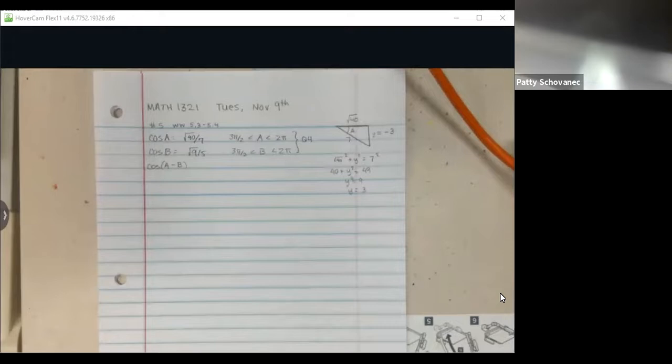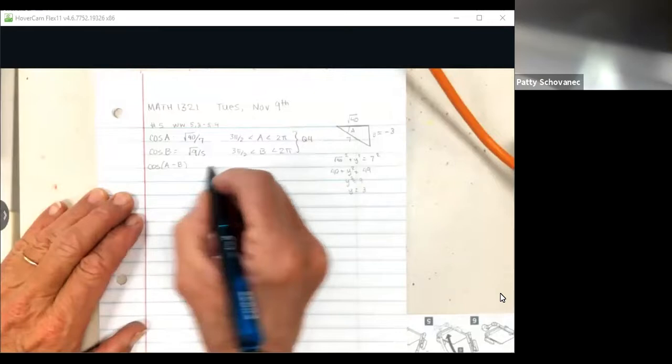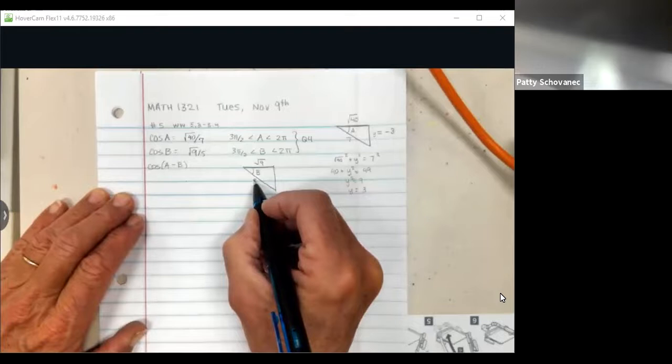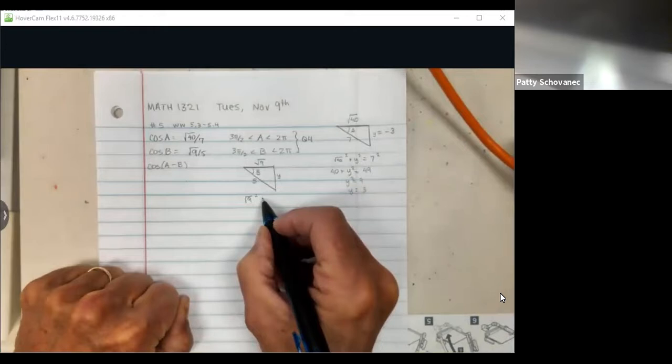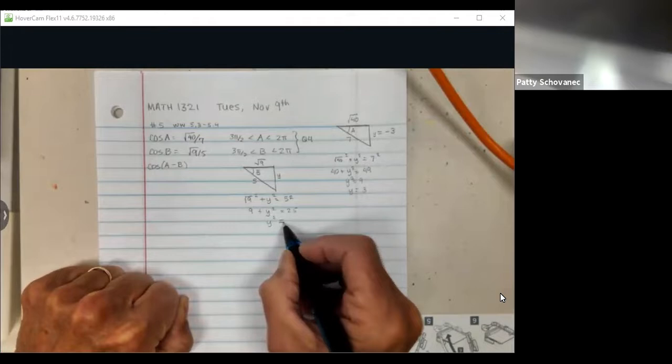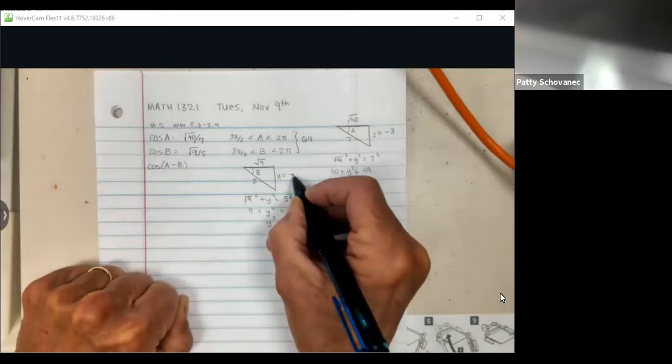Now let's draw a triangle for angle B, also in quadrant 4. The adjacent side is √9 and the hypotenuse is 5. We find the negative value for y: √9 squared plus y squared equals 5 squared, giving 9 plus y squared equals 25, so y squared equals 16, and y equals negative 4.